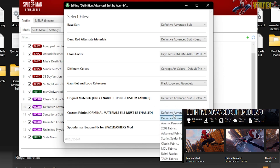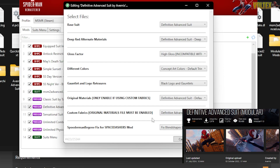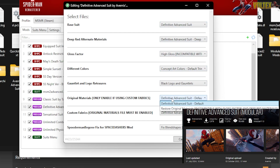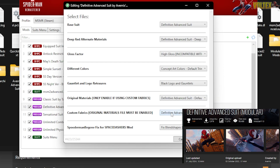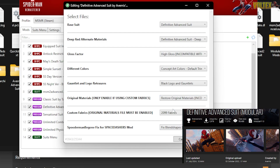We can also change custom fabrics. The original materials file must be enabled — original materials are compatible with gloss. We'll restore original materials and go with 2099 fabrics. There's also a 'spooderman be gone' option, which means when using custom web swinging he doesn't look distorted — excited to see how that looks.